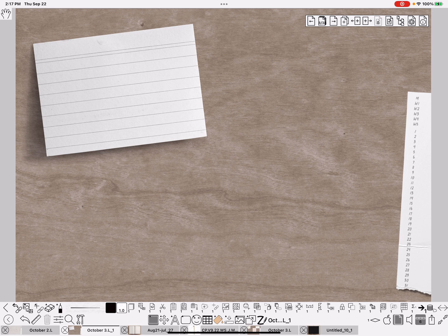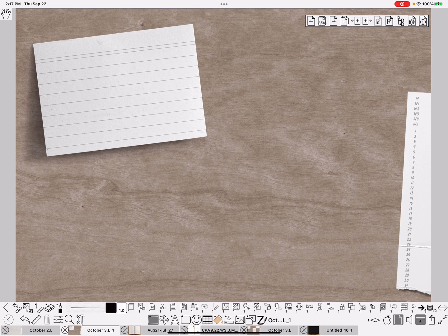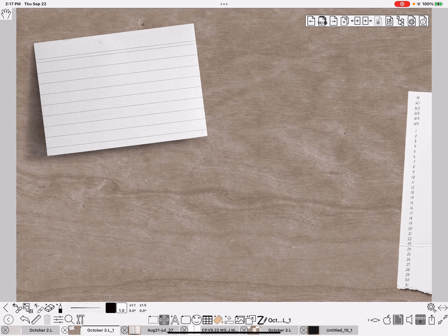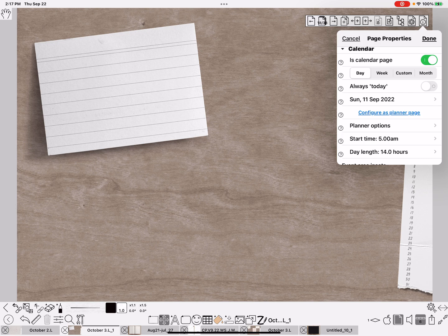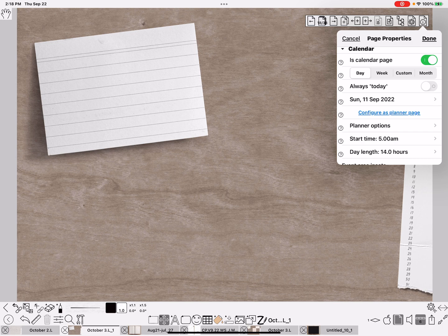So now, every page should be set and ready with the correct date on it. So if I click on the 11th and look at the properties, it does say September the 11th. But it's nowhere on the page. So now I need to add that.